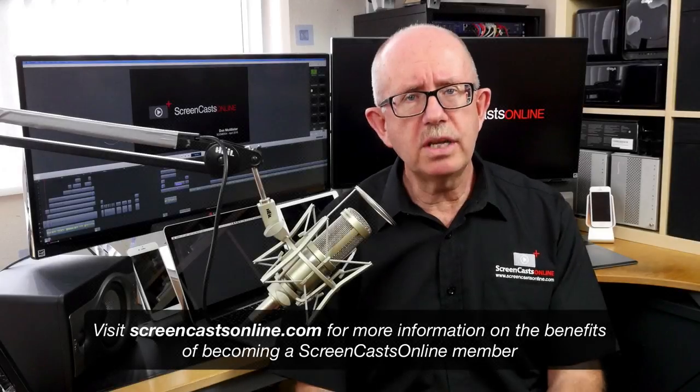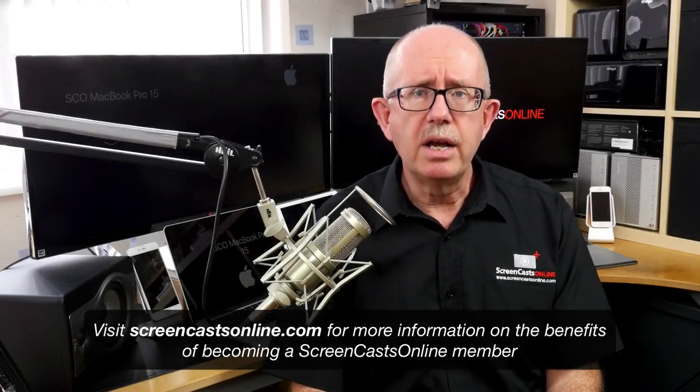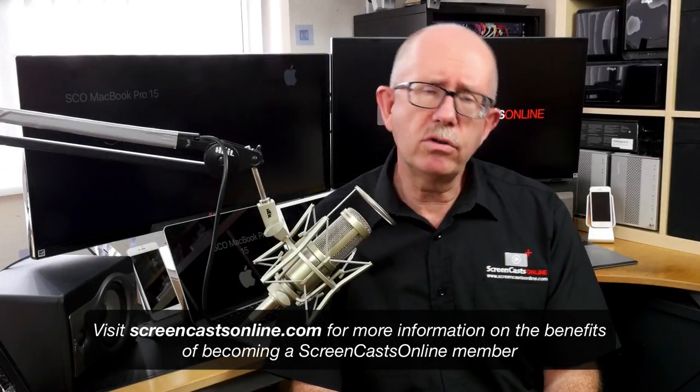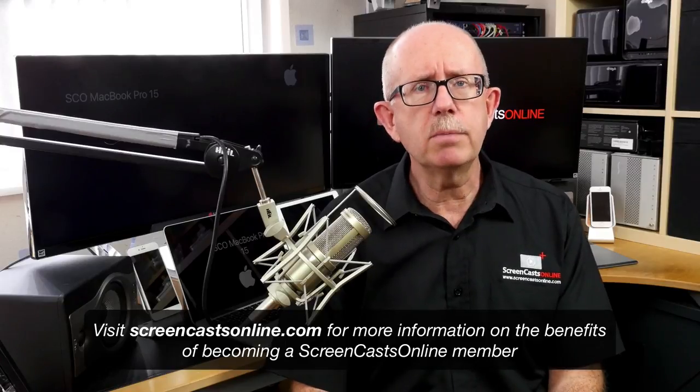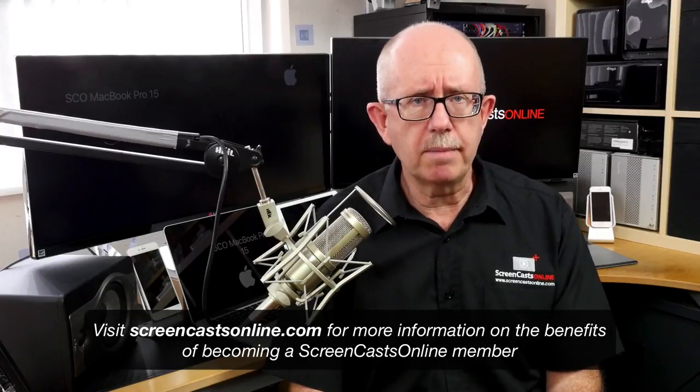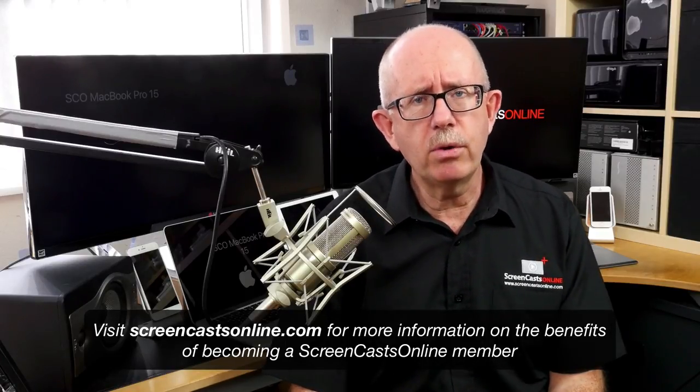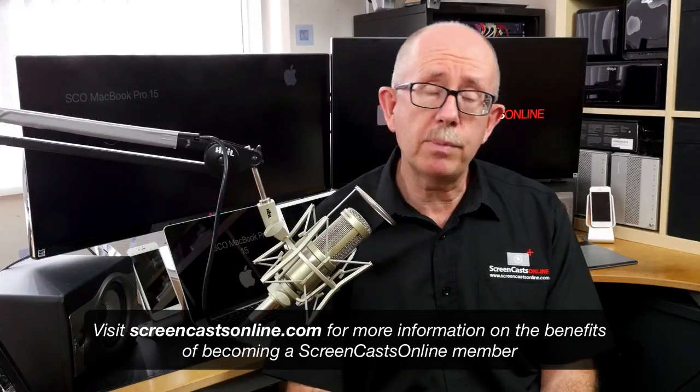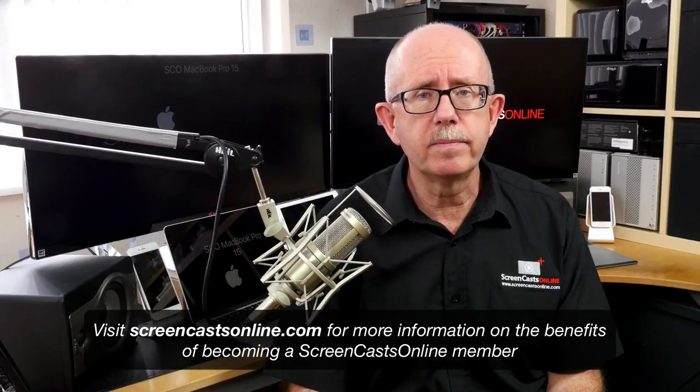If you want to learn more about using your Apple devices, there are over 700 full video tutorials available to ScreenCastsOnline members, covering all aspects of the Mac, iPhone, iPad, Apple Watch, and even the Apple TV.